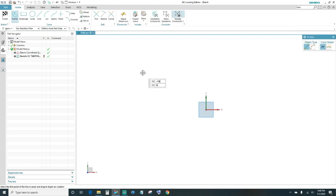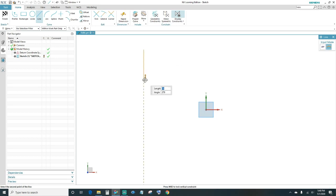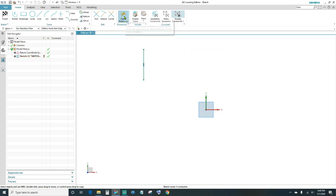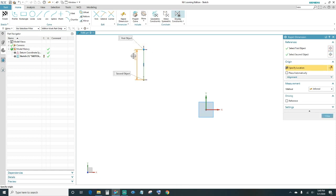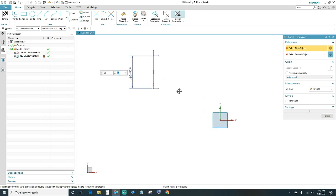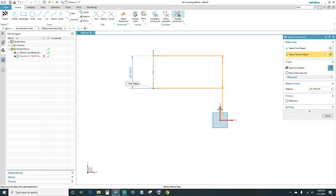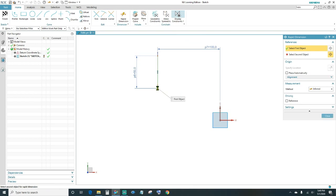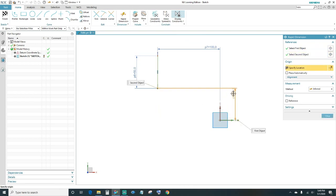We're going to create our first line. Go ahead and place it, then dimension and constrain it. Highlight it — make sure it's red — and tell it to be vertical. Use Rapid Dimension: this line is going to be 50 millimeters long, type in 50 and press Enter. Then tell it where it is in space relative to the XY plane — highlight it again, then highlight the Y axis and set it 100 millimeters away.